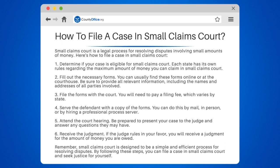Step 1: Determine if your case is eligible for small claims court. Each state has its own rules regarding the maximum amount of money you can claim in small claims court.